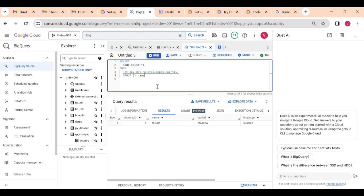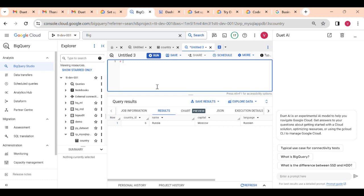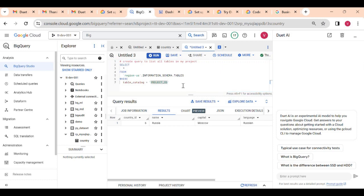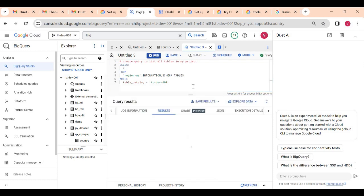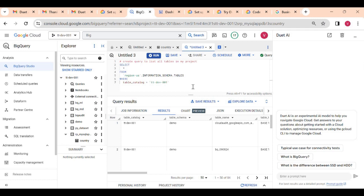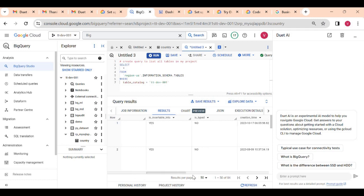I gave basic examples, but you can create complex queries as well. For example, I will write 'create query to list all tables in my project'. I don't know how to do this, but Duet AI creates a query for me — it uses the INFORMATION_SCHEMA. Let me test it out and run it. It is working — I can see all the tables listed, using a query I did not know but Duet AI helped me generate.